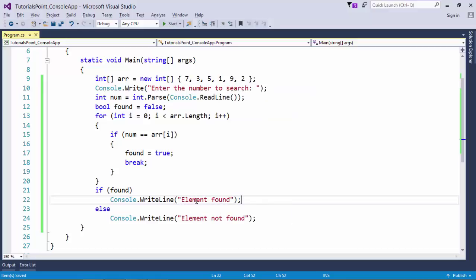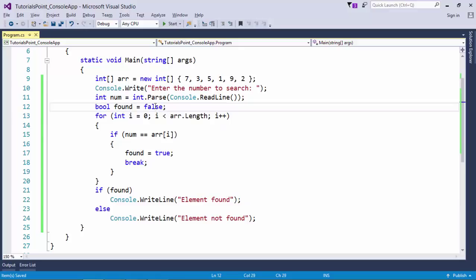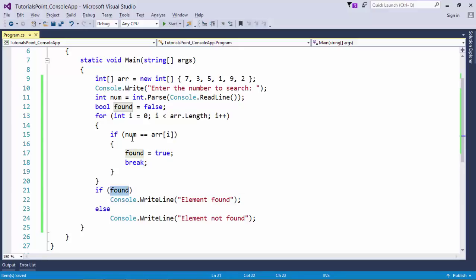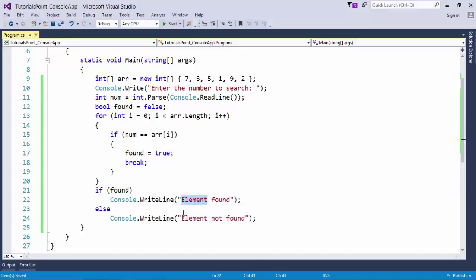If the element is found, we print 'element found'; otherwise 'element not found'. A boolean variable called 'found' is initialized to false. When the given number matches any element in the array, 'found' is set to true, and a 'break' statement terminates the loop immediately since further searching is unnecessary. If 'found' is true, we print 'element found'; otherwise 'element not found'. These are some basic operations you can do using a single-dimensional array for sorting and searching.